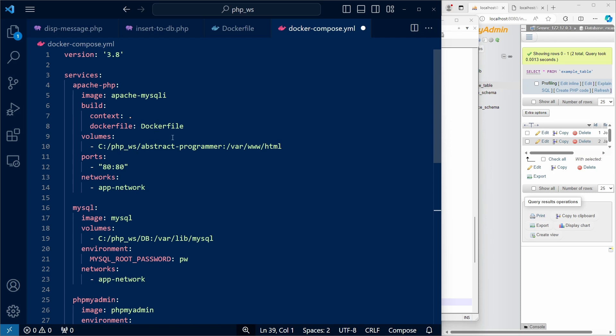We then specify the volume for this container, and the port to be forwarded. Lastly, we define a network that this container will belong to.